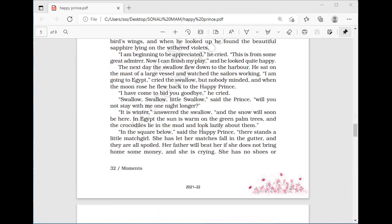She was crying — she had no shoes or stockings and her little head was bare. The prince asked the swallow to pluck out his other eye and give it to her, so her father would not beat her. 'I will stay with you one night longer,' said the swallow, 'but I cannot pluck out your eye — you would be quite blind then.' But the prince commanded: 'Do as I command you.' So the swallow plucked out the prince's other eye and slipped the jewel into the palm of the little girl's hand. 'What a lovely bit of glass!' cried the little girl, and she ran home laughing.